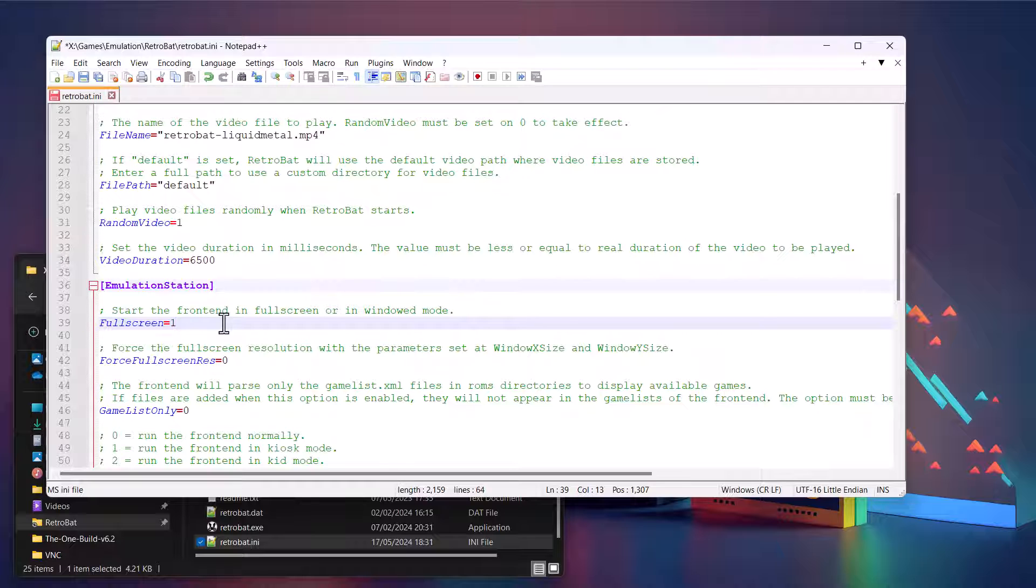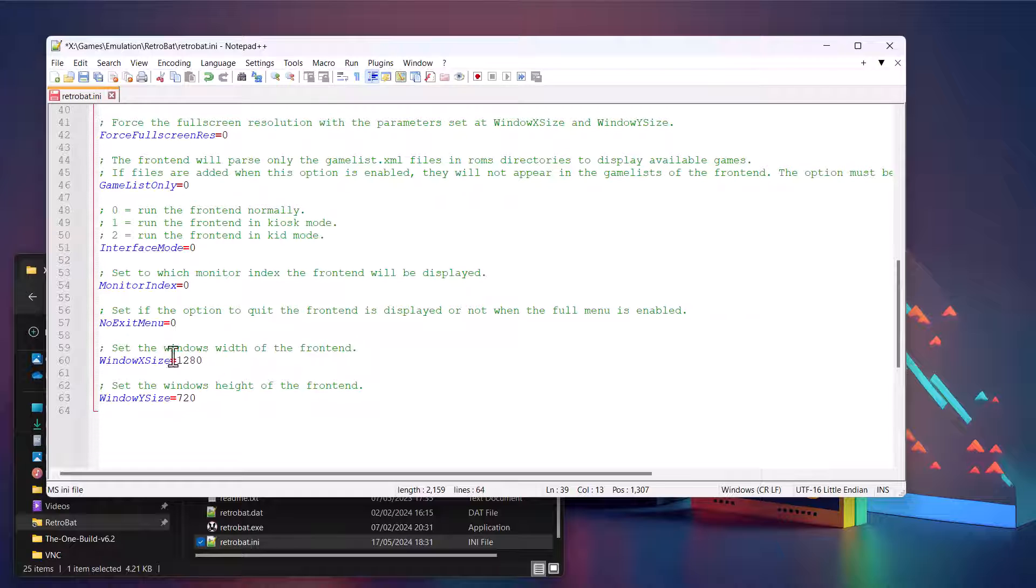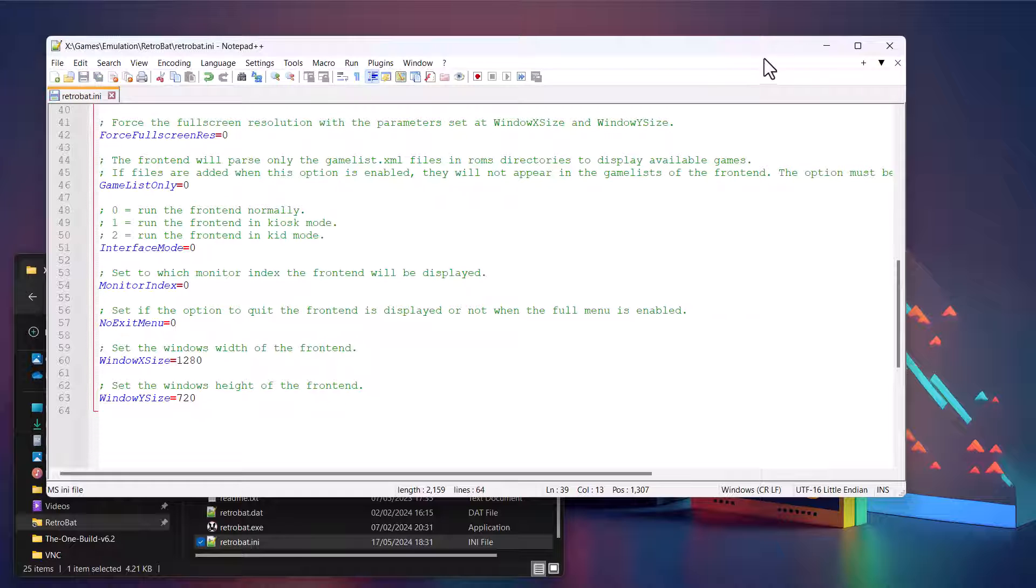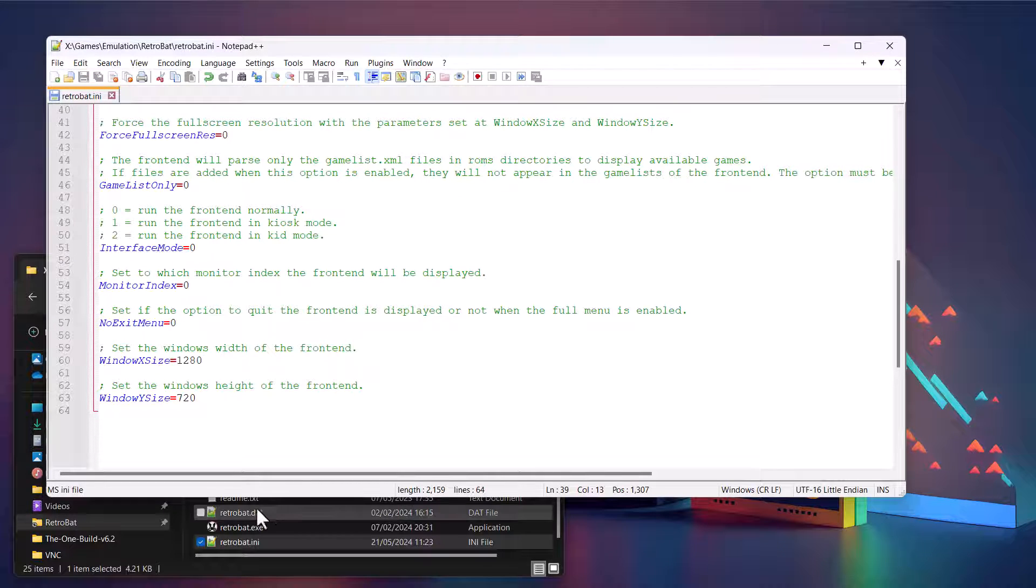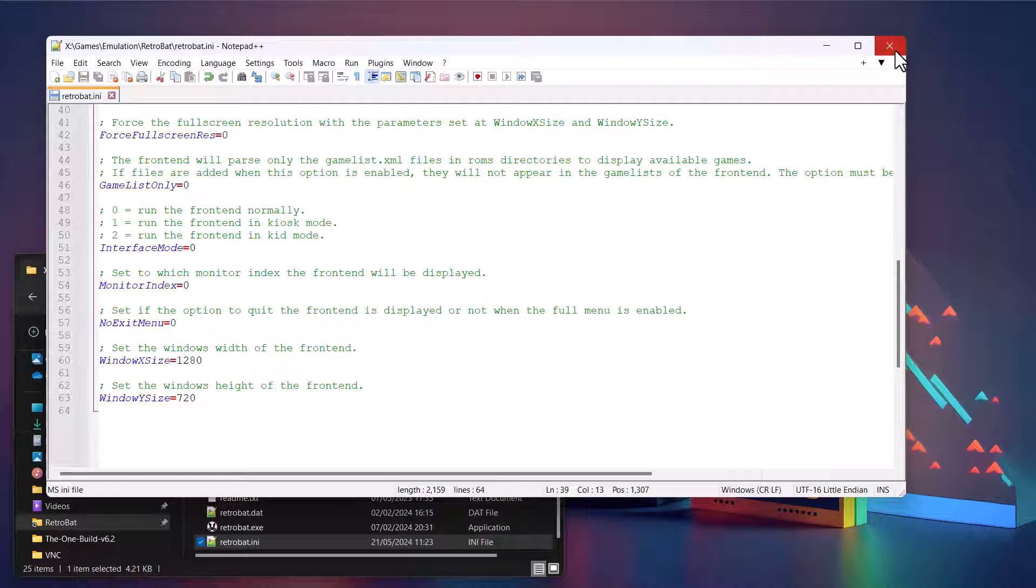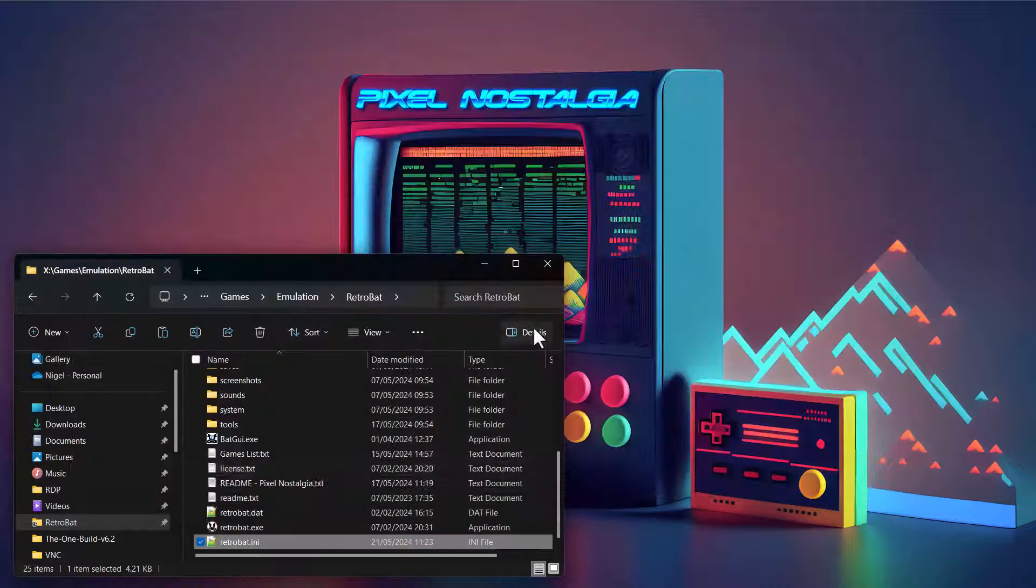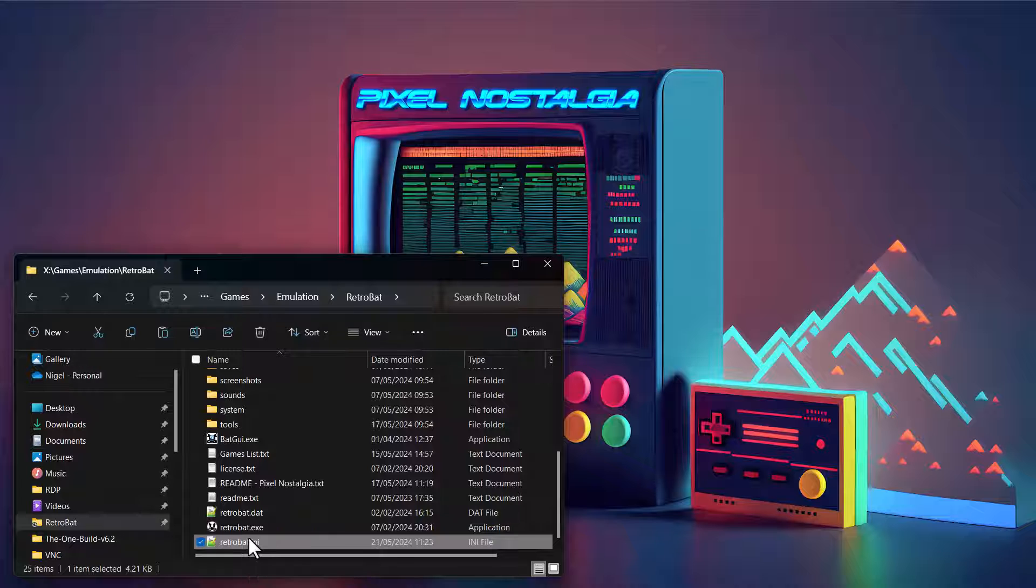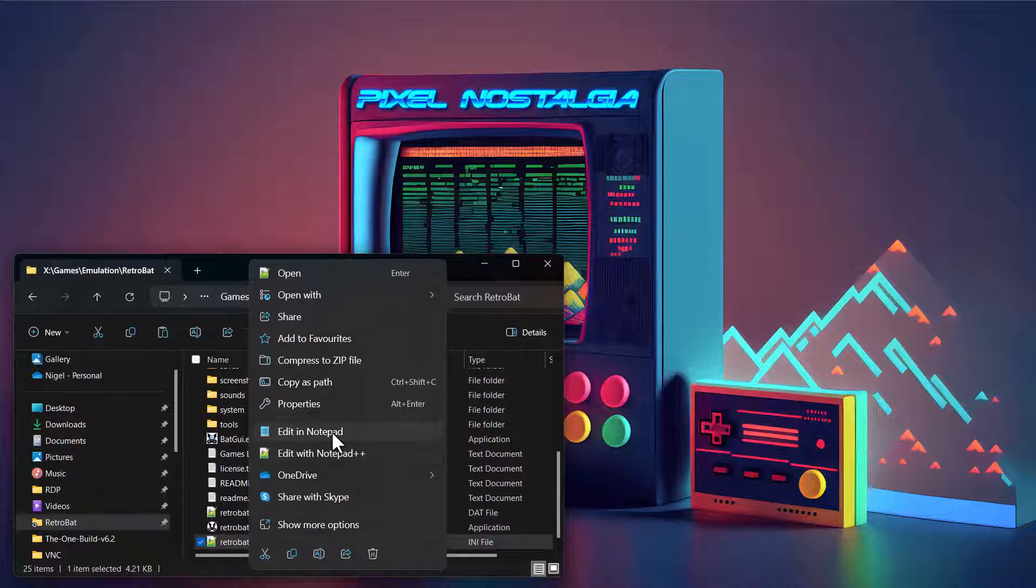The other one is full screen. We'll set this to zero, so basically it means it'll run in a window. And then down here you can set the size of the window it's going to run in. I've just got it running at 720. We'll just click save on that.